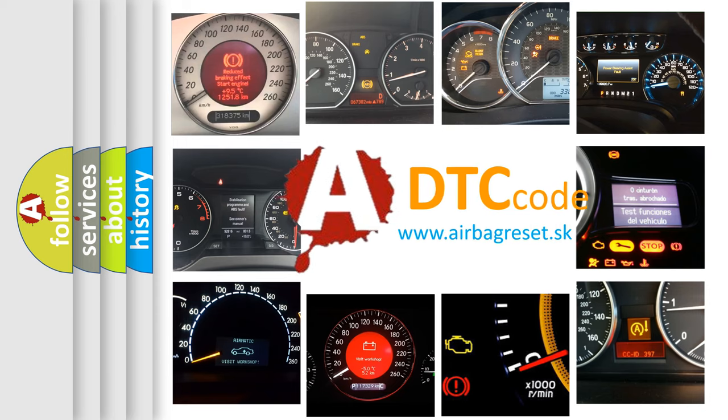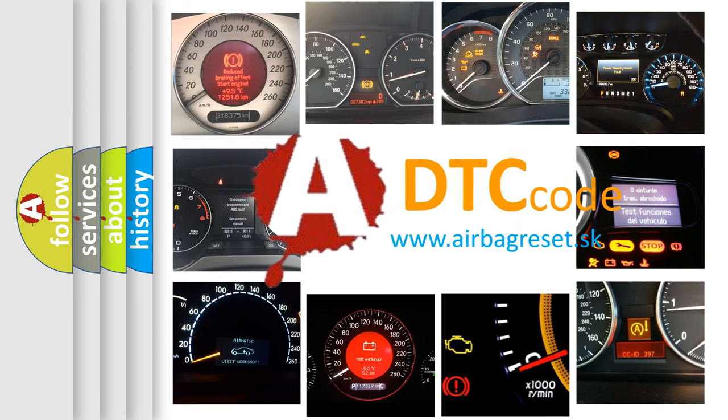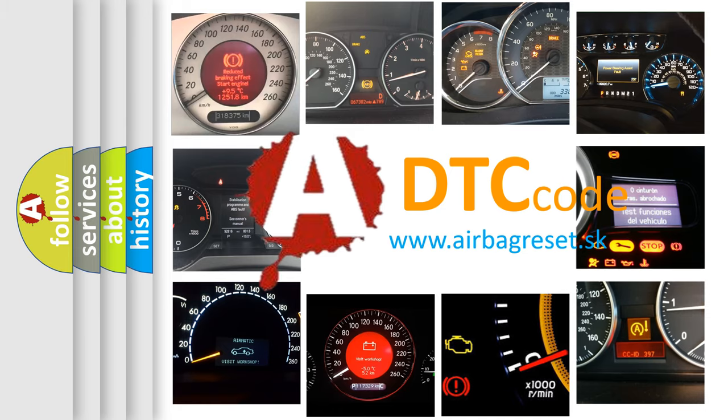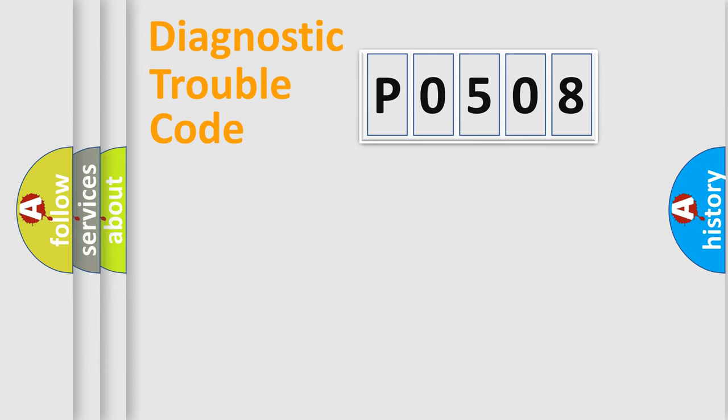What does P0508 mean, or how to correct this fault? Today we will find answers to these questions together. Let's do this.